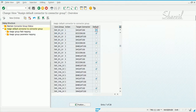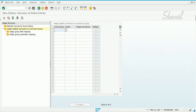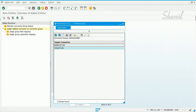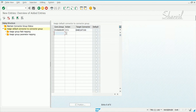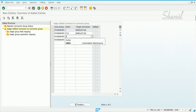Now let's go and maintain the same set of systems for our own custom group. Click on new entries, select your custom group that you created — same process. For target connectors, let's take our ECC system, and we'll make our S4HANA system the default system in this case. Map all four actions: 1, 2, 3, and 4 for each connector.